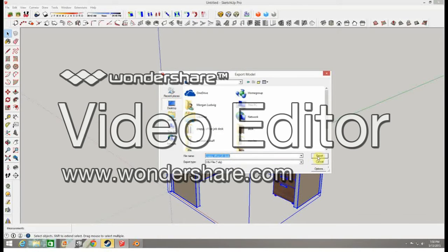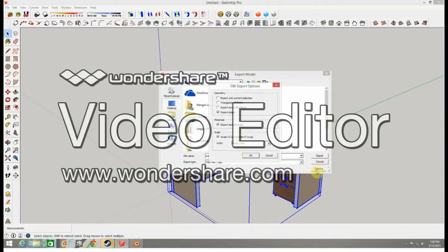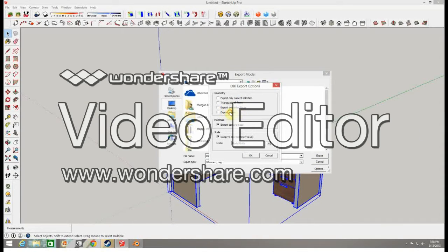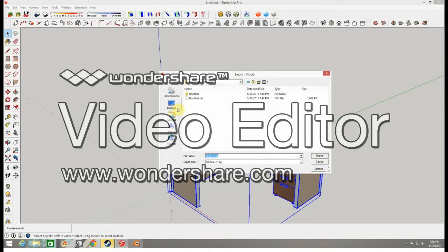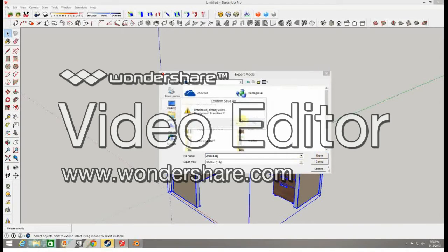I'm just going to save it to my desktop. We want to go to options before we export it because export edges needs to be checked. I'll explain what that is later. Hit export.